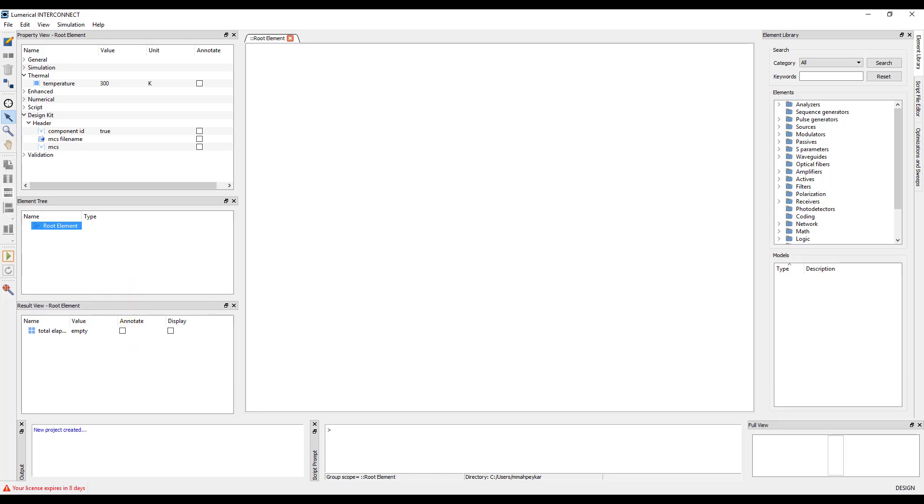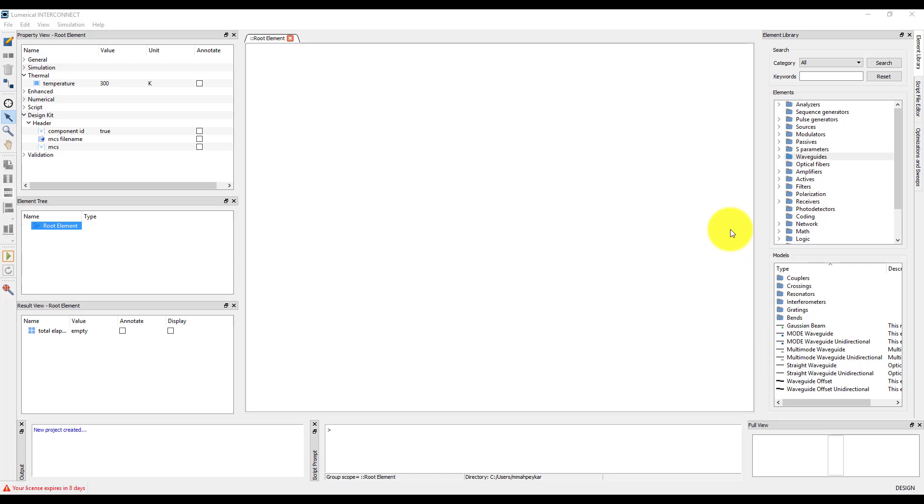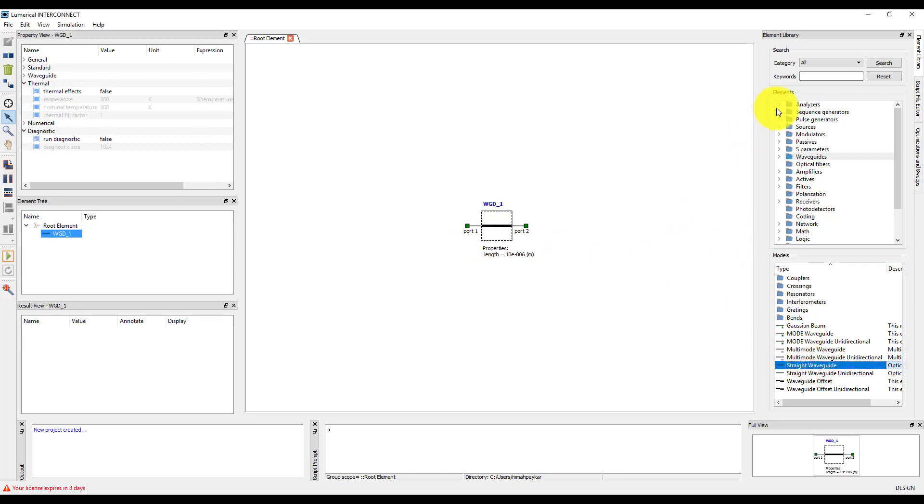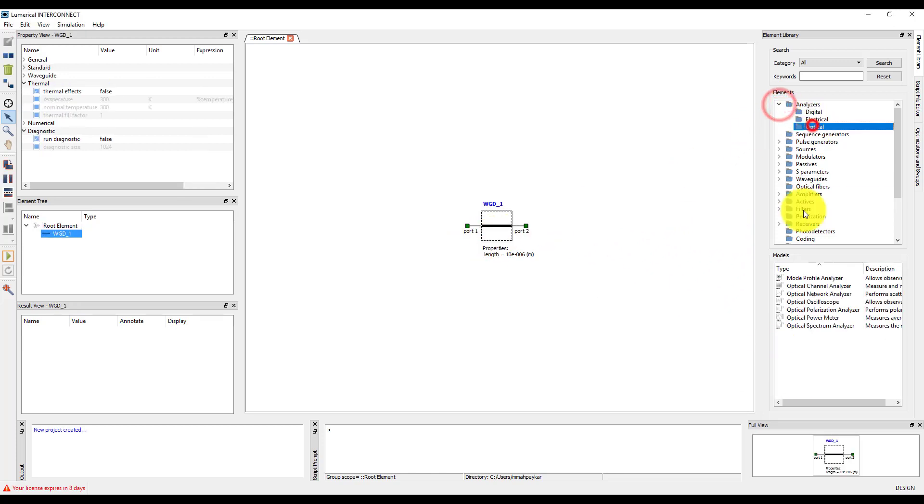I'll add a straight waveguide and optical network analyzer from the element library by dragging and dropping them. I can select an element by clicking on it in the port view.